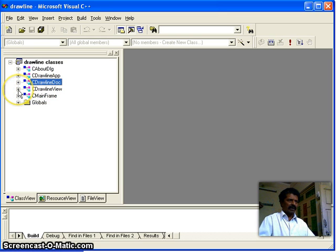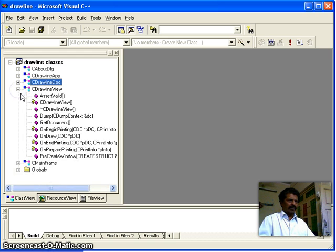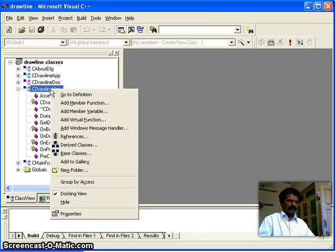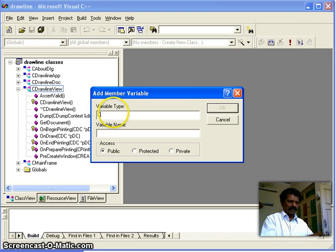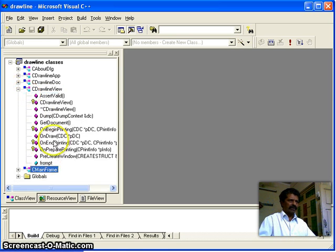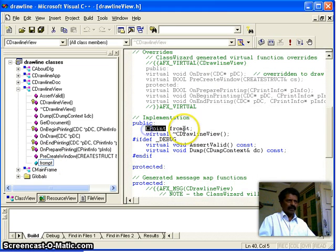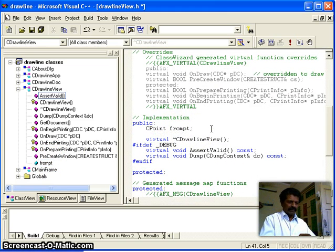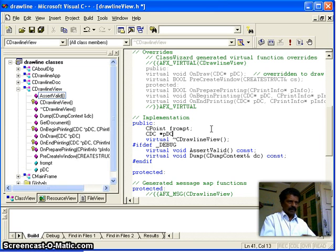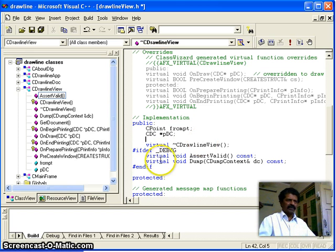We are working in the view class. In order to draw a line, we require a point whenever a button is clicked. So in the view class I right-click and add a variable of type CPoint, which I call 'from_point'. You can see that the variable is created in the view class. I also want a device context — a pointer to a device context — as another variable.